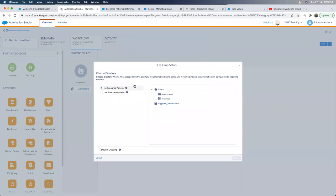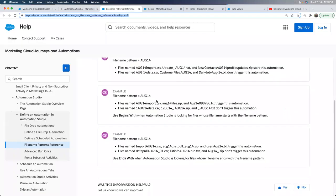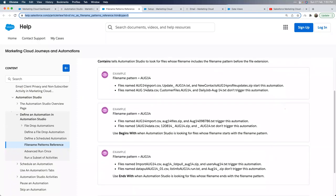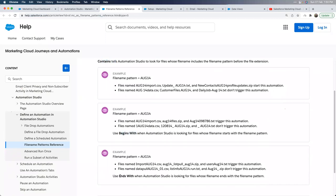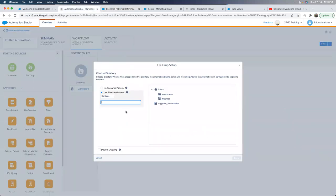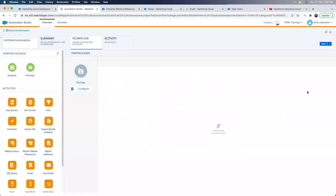Ideally, if you know the file will always have a specific pattern — like 'orders' or 'customer-detail' — use 'contains,' 'begins with,' or 'ends with' accordingly. One important note: you cannot use wildcard characters in the file drop entry source. People sometimes confuse this — wildcards with percentage signs are used in file name patterns within activities, not in the File Drop entry source. Be careful about that distinction.